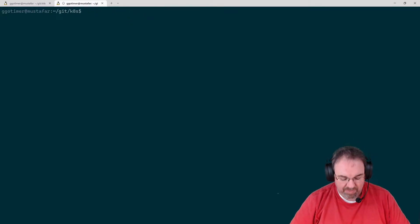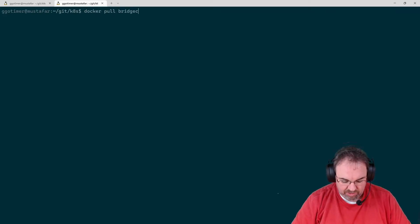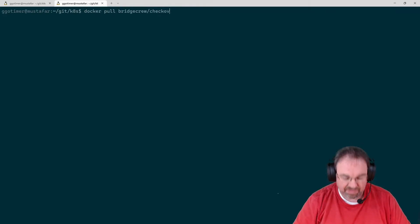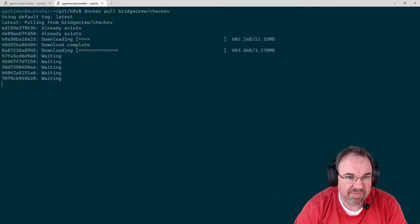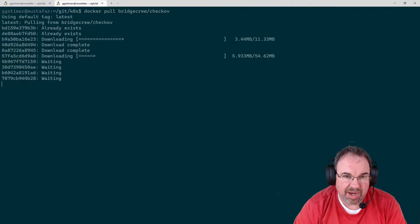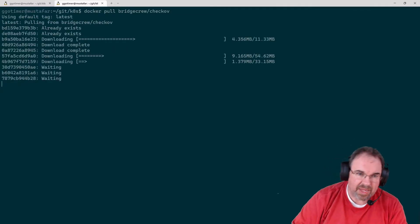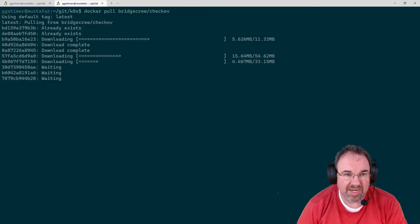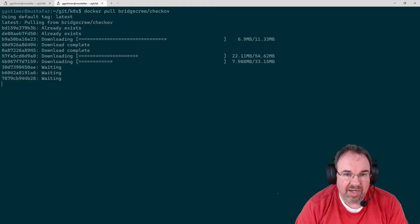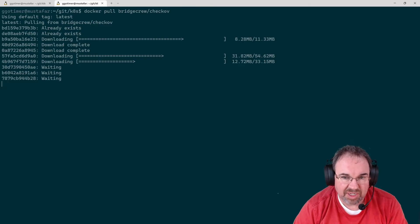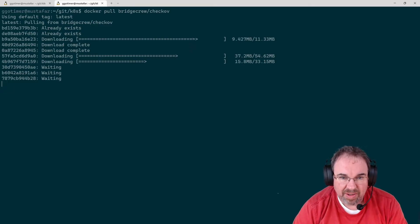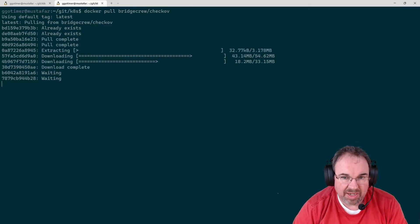I'm not going to do that. I'm going to do a Docker pull of bridgecrew/checkov because I don't like installing stuff on the system. I run it often as a Docker container. A lot of the tools I use, I use as Docker containers. We'll let this finish downloading and then start applying it.